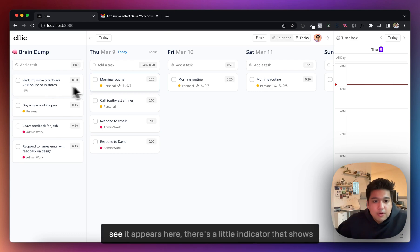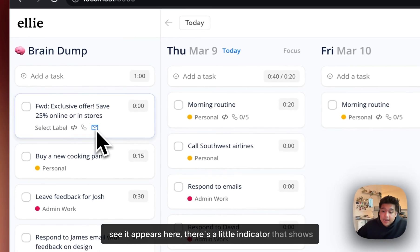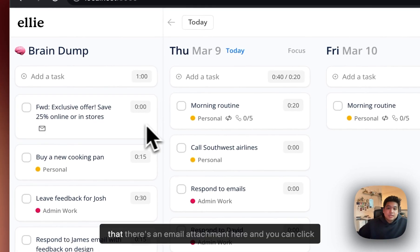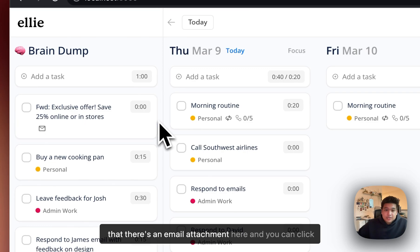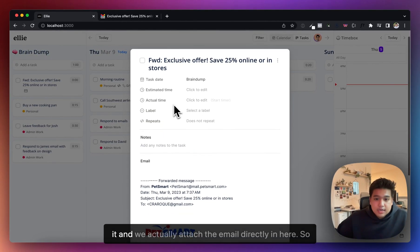Okay, cool. So now as you see it appears here. There's a little indicator that shows there's an email attachment here and you can click it.